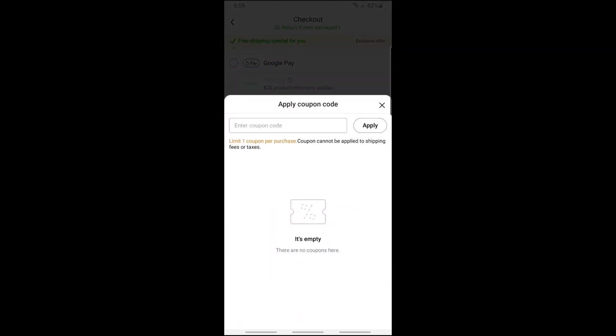and from here, since I don't have a coupon like I said, I won't be able to show you, but if you do, just follow the steps that I'm showing you on the screen. So from here, just simply tap on the coupon.